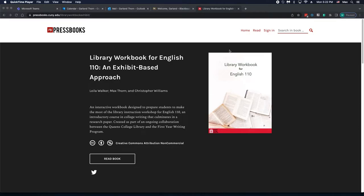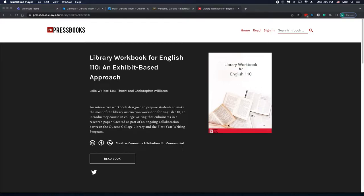My name is Max Thorne. I'm a librarian at Queen's College. This is a short video to demonstrate how to save or export your answers to the exercises in the library workbook for English 110.